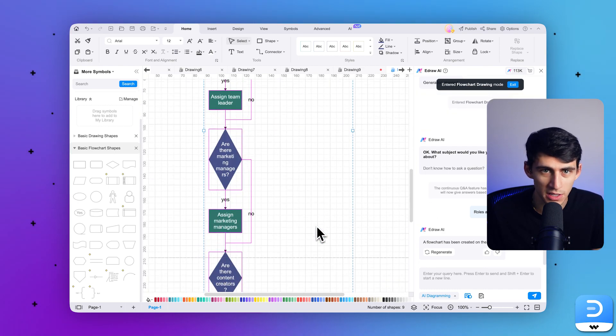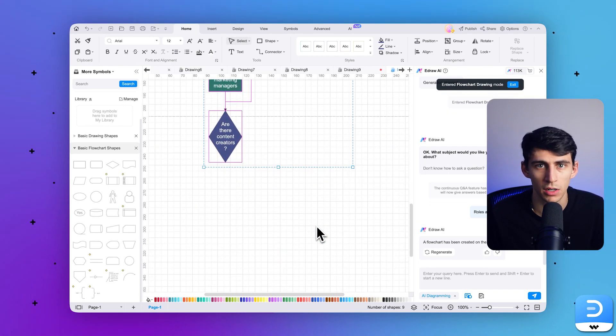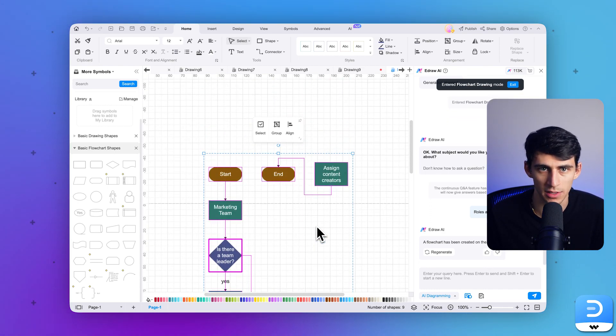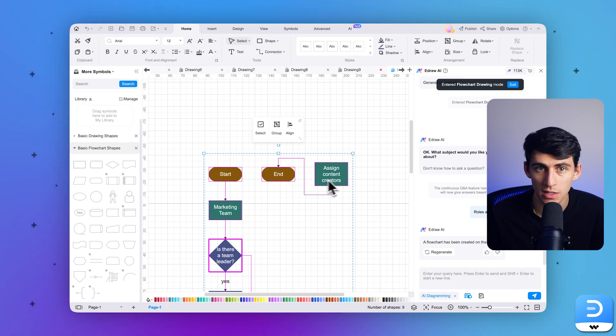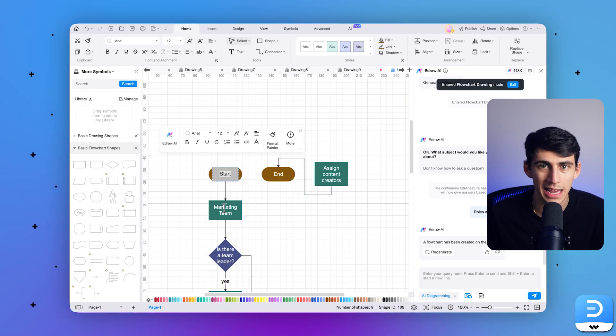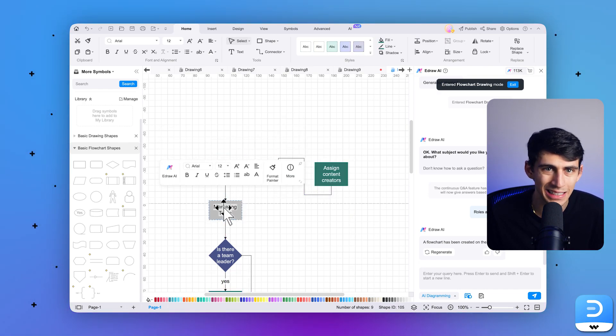You can further customize this AI-generated flowchart by changing the text font, style, and colors. To do this, select the text in the box and right-click on it to explore your options. Furthermore, you can fill in the box through the colors bar given below. Then save this flowchart repeating the same process you used to save the previous one.